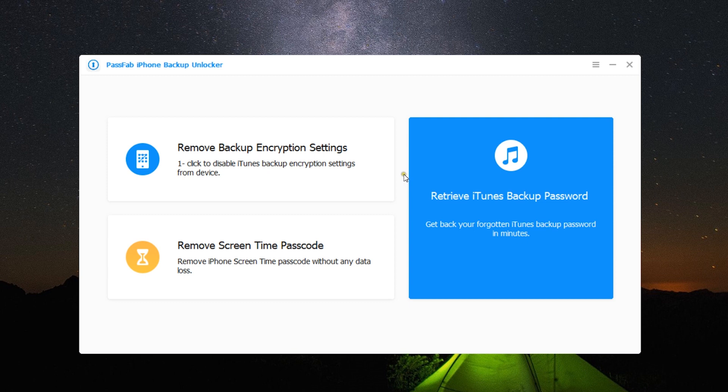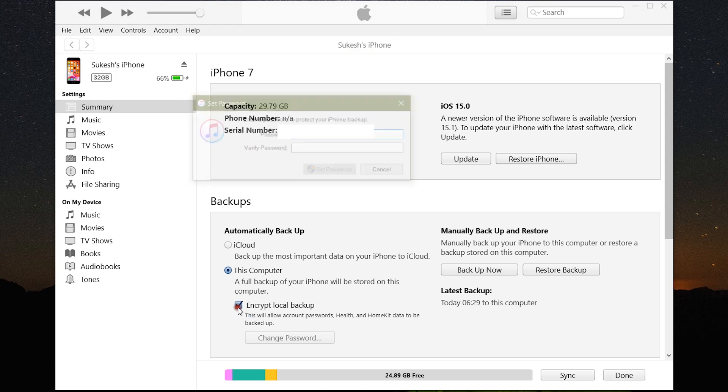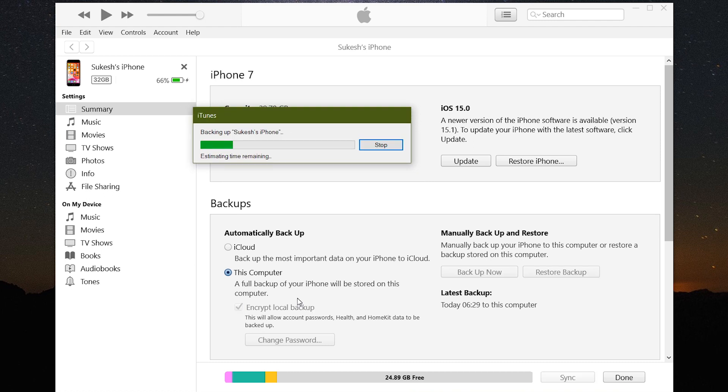Let's open the software. This is how it looks—very simple, to the point. First, let me show you how to retrieve your iTunes backup password. Let me create a password-protected backup of my iPhone to give you a demo. I will put the password 983. Now the backup has started.